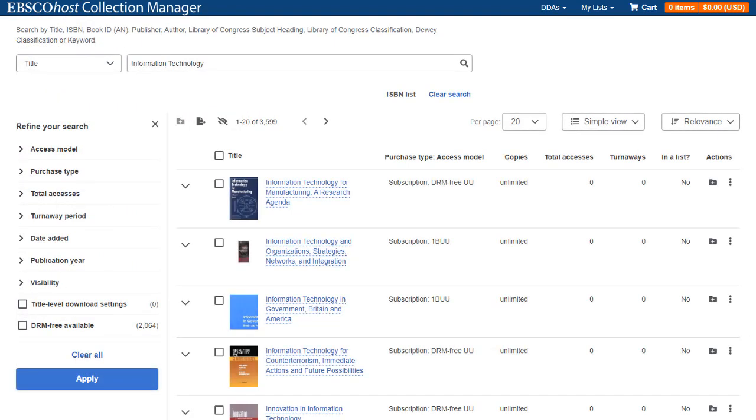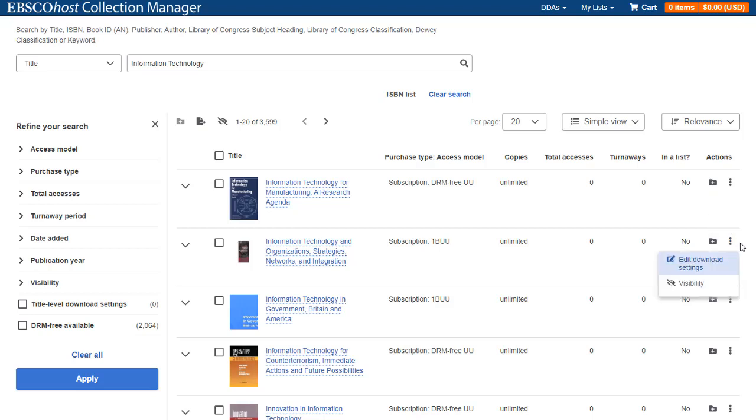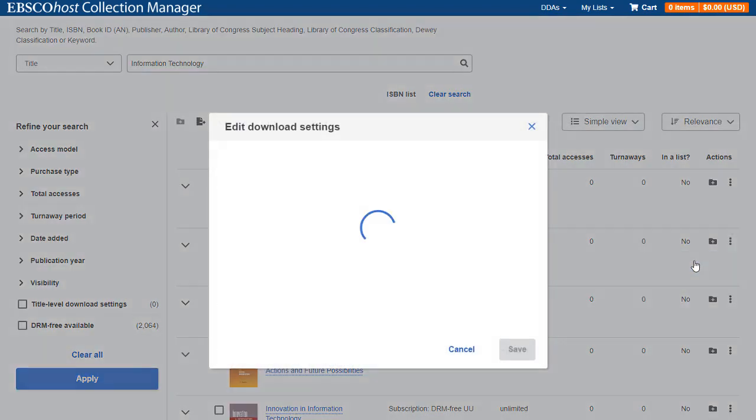To override download settings for individual titles on the My Collection tab, begin by clicking the menu icon in the Action column and selecting Edit Download Settings for a title in the result list.